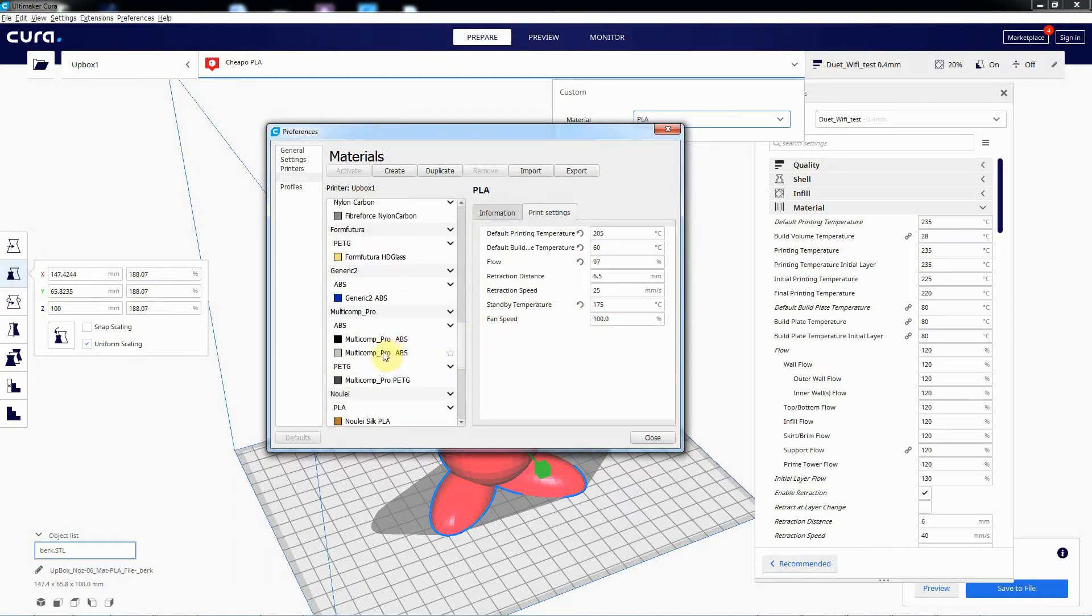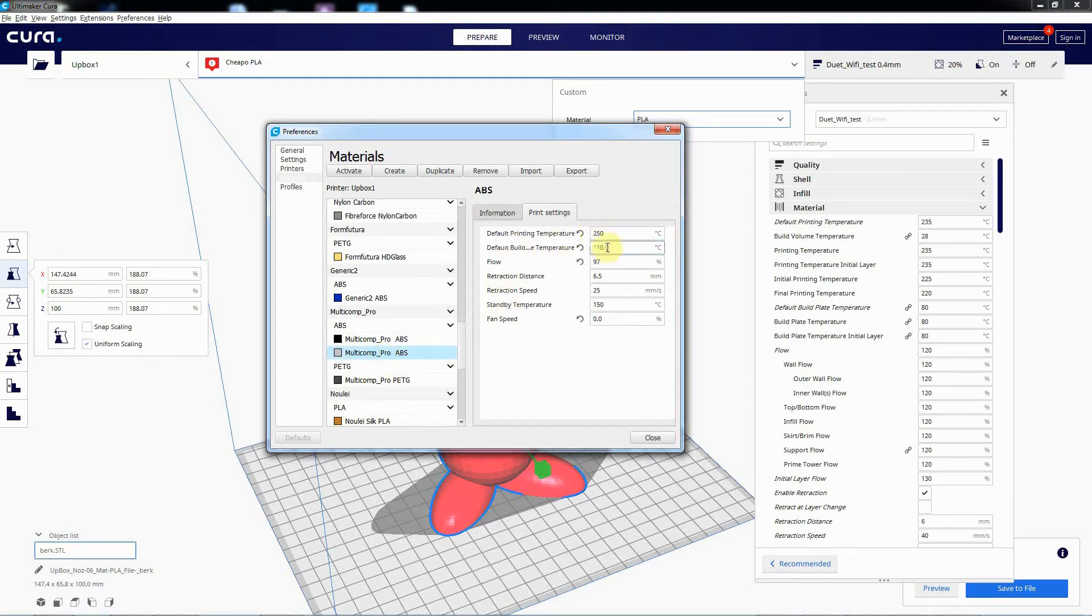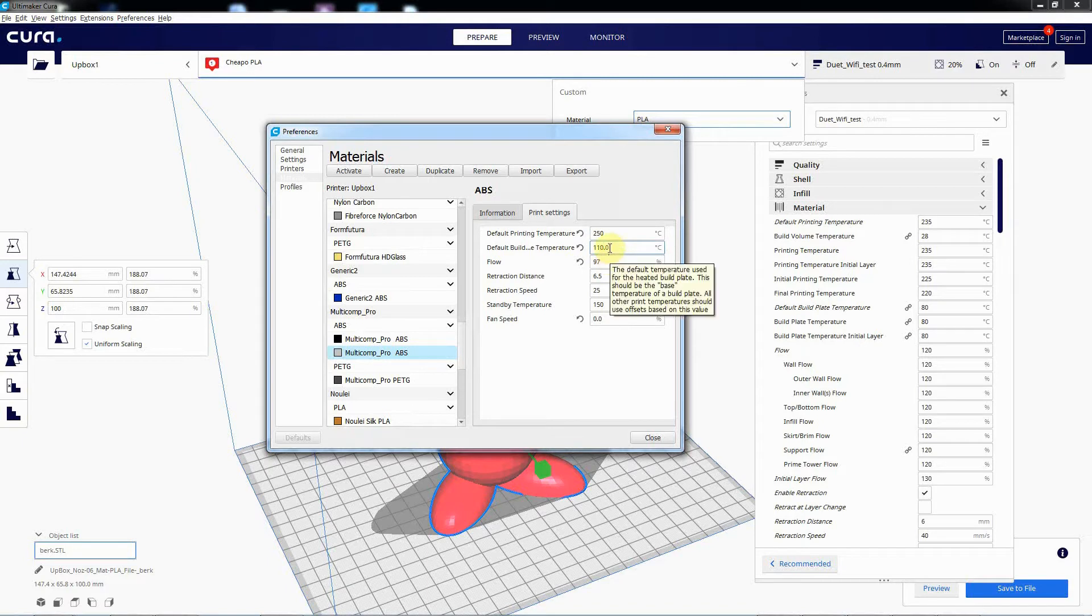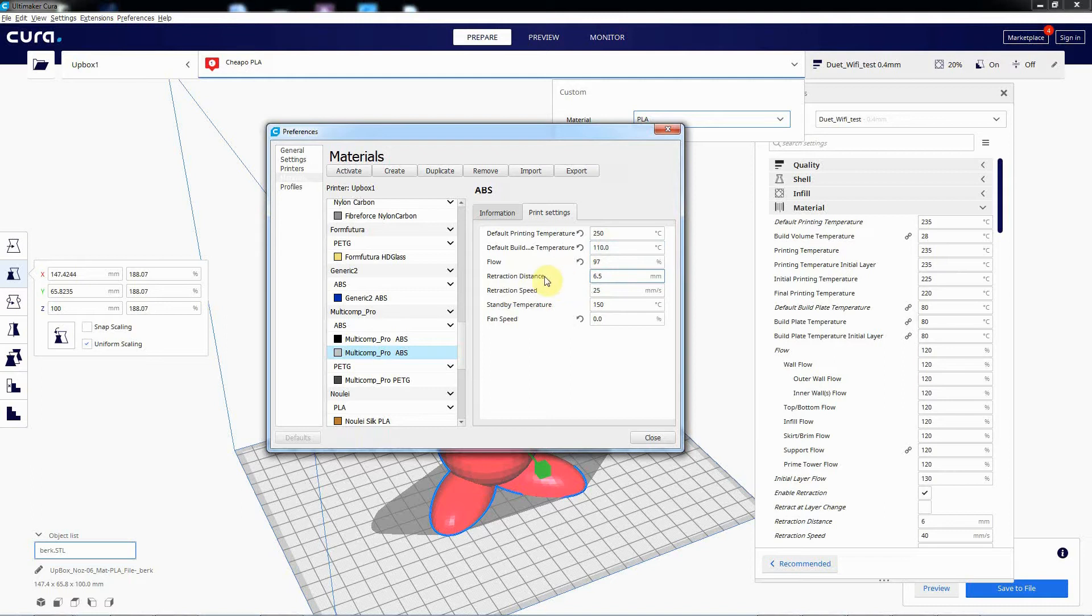Like this brand, this cheap branded ABS here. So 250, 110, which is probably a bit low, should be more like 115, 120 to make sure it definitely doesn't warp or peel from the bed. And the flow's, yeah, nice.